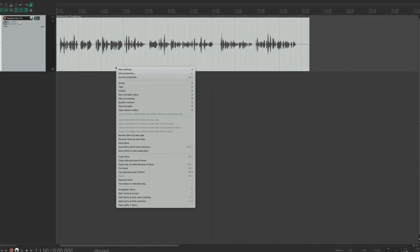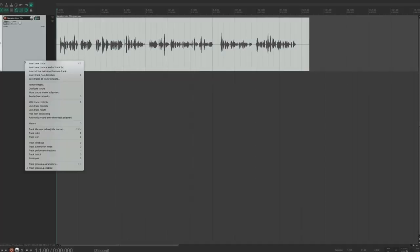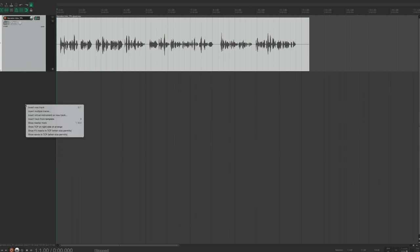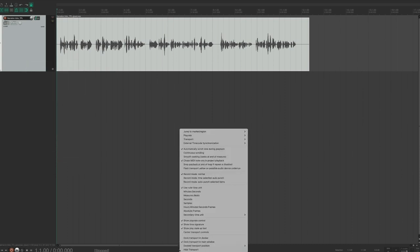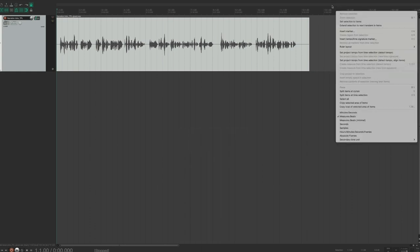Speaking of right-clicks, you can right-click pretty much anywhere to access various menus in Reaper. I highly suggest taking some time to experiment and see how right-clicking can save you time and increase the speed and efficiency of your workflow.